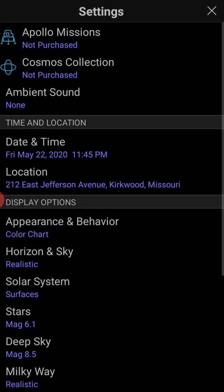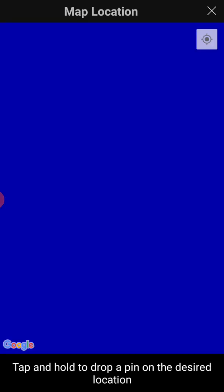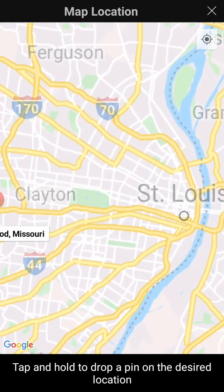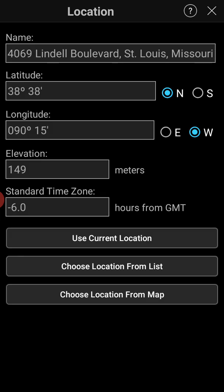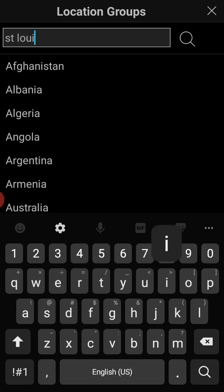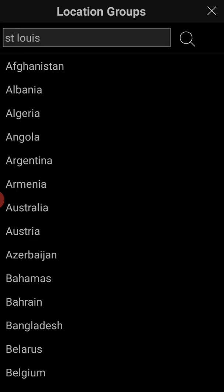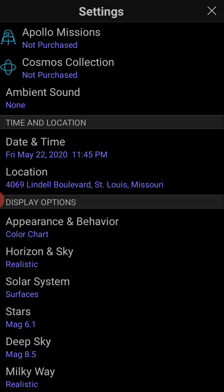Let's go back to settings. You can choose your location. Right now I have it set to Kirkwood, Missouri. I can say location — then 'choose location from map' is probably the easiest thing to do. Just kind of find where you live and click and hold to find a new location. You can also choose location from list, or use current location — I did not give this app location permission, but you certainly can if you want to. That might make things easier so you know what your night sky looks like.